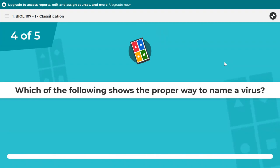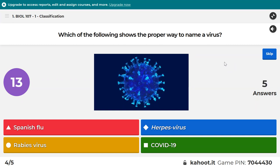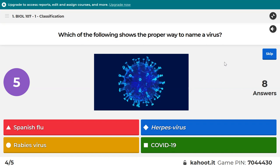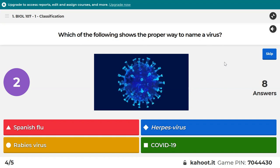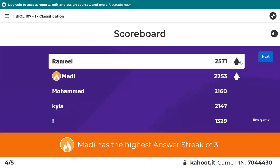Which of the following shows the proper way to name a virus? The correct answer is rabies virus. The blue one — herpes virus — has a hyphen in there, which is not usually the format we use. There will either be no space or a space, but not a hyphen. COVID-19 is actually not the name of the virus — it's an acronym that stands for coronavirus disease 2019. So the correct one is rabies virus — usually some sort of descriptive thing and then virus.